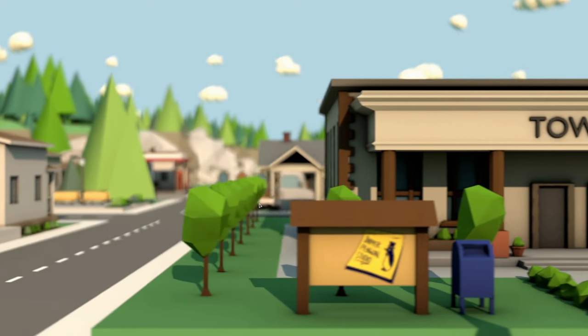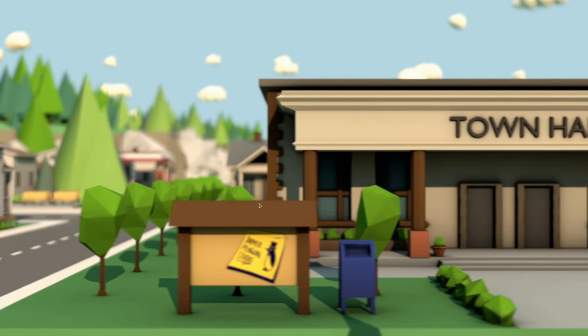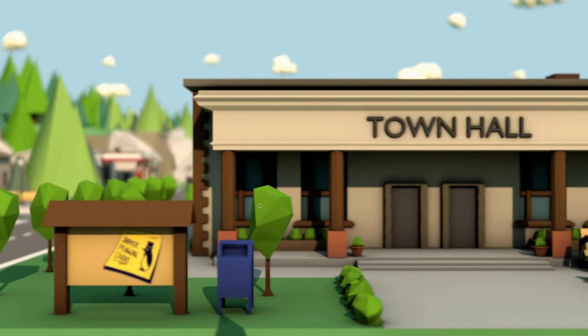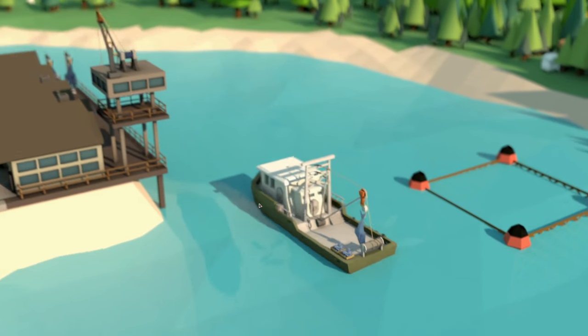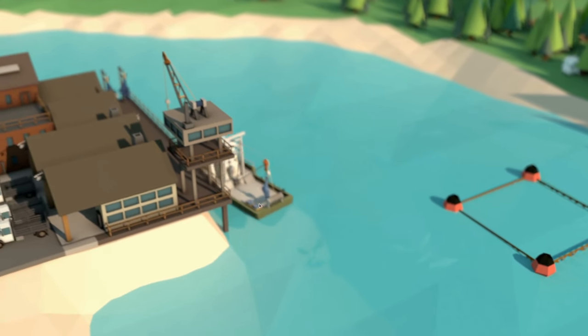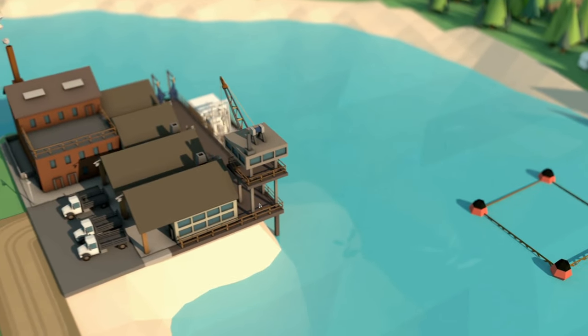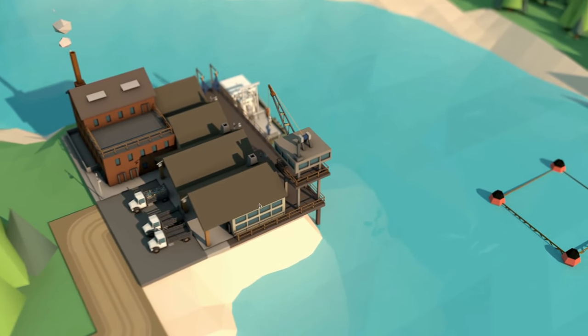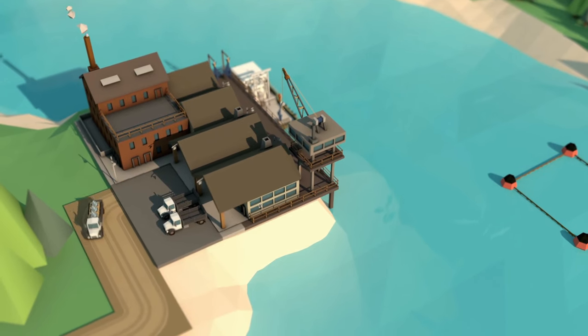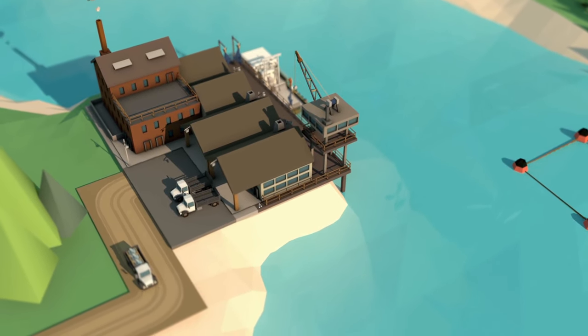For the ambitious tycoon, the start of a thriving empire is only ever one deal away. Exploiting gaps in the market and meeting demand is all in a day's work for a cunning entrepreneur.